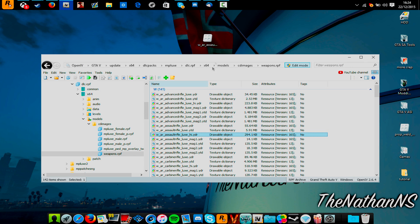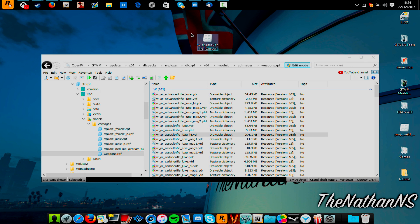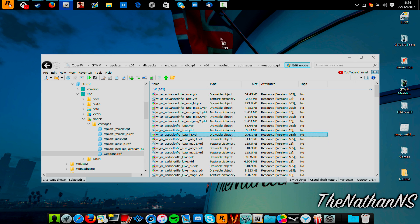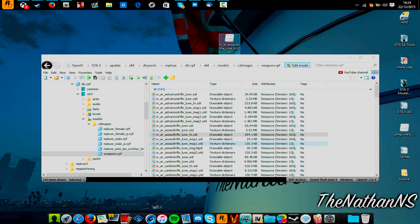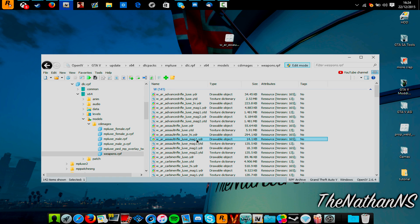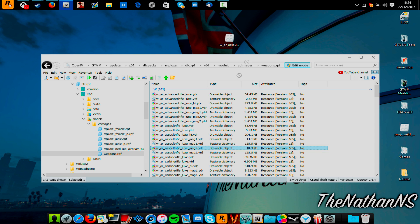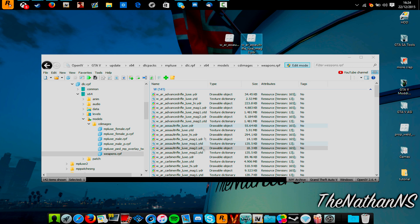You also need to do the same for the MAG1 or the MAG2 file. And for this one, we'll just go with MAG2. Now, you can also do this with any attachments as well, such as a scope, suppressor, etc.